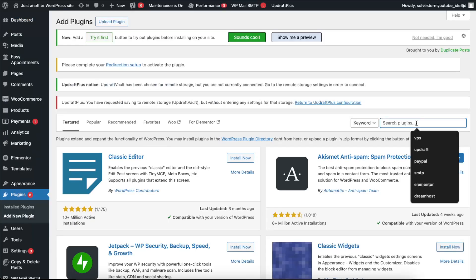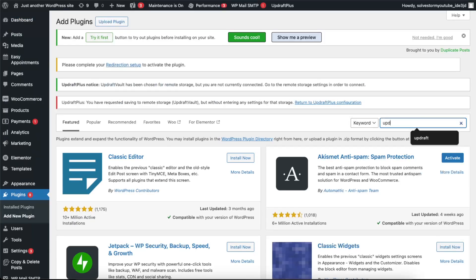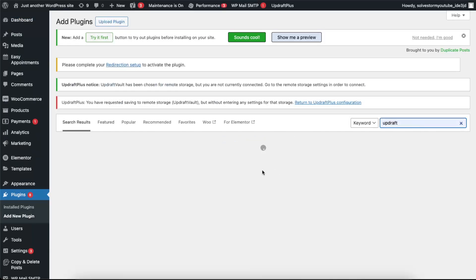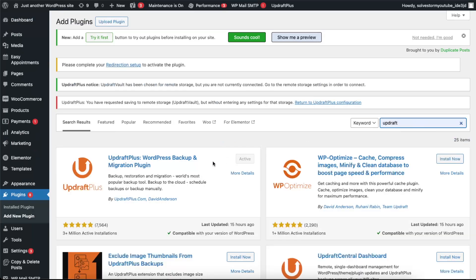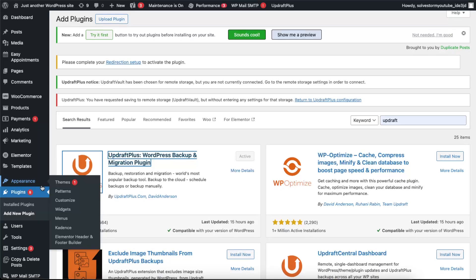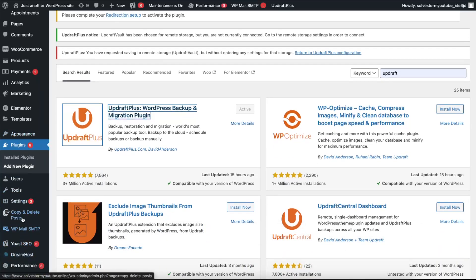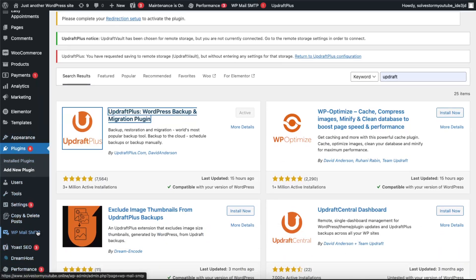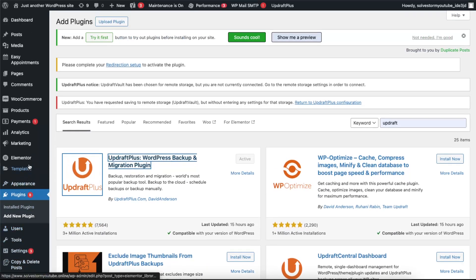UpdraftPlus, if you haven't already. And if you have, just open up UpdraftPlus plugin. It should be somewhere here, or you can also find it on your installed plugins.